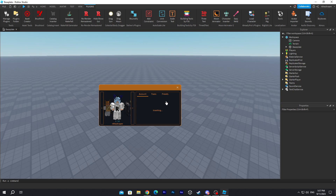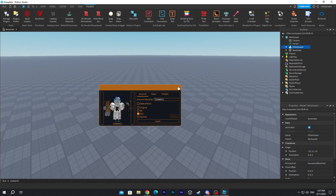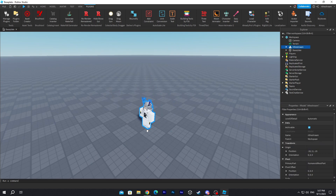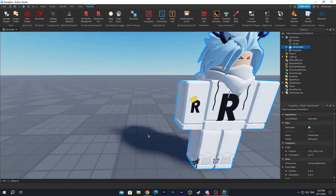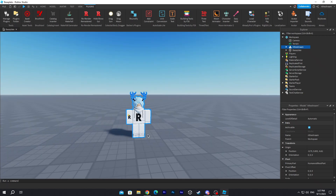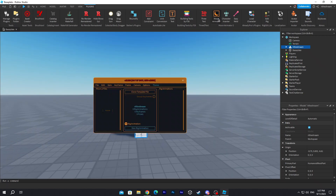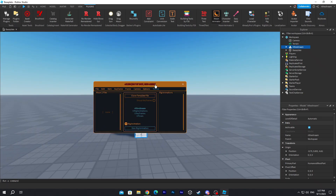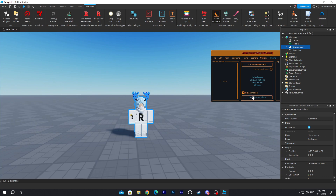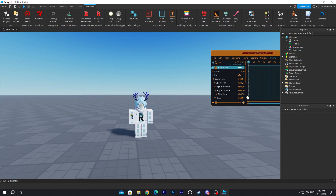We're gonna go for R15, just because it has a better quality. Now we're gonna click on Moon Animator, and go ahead and click on New Rig Animation.